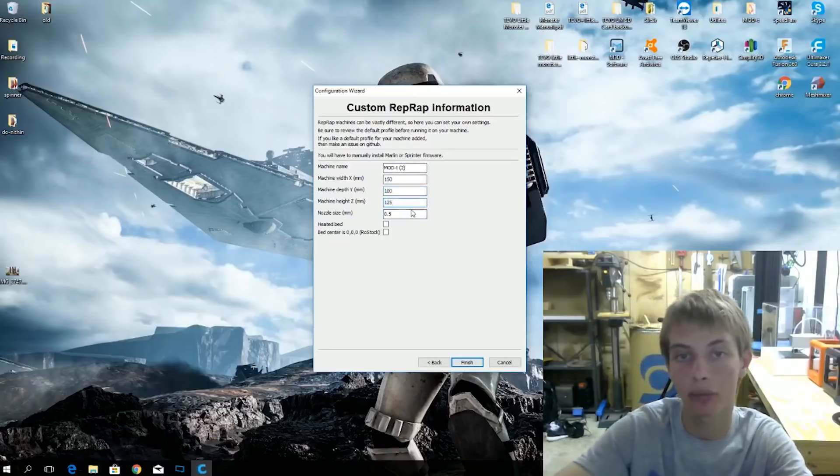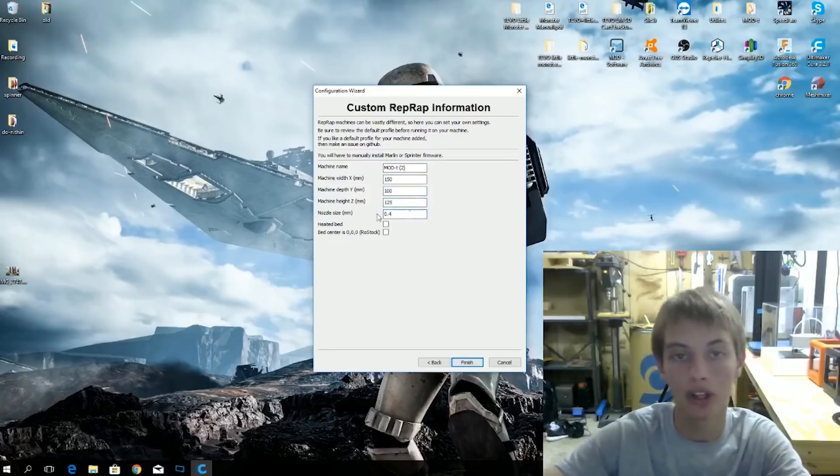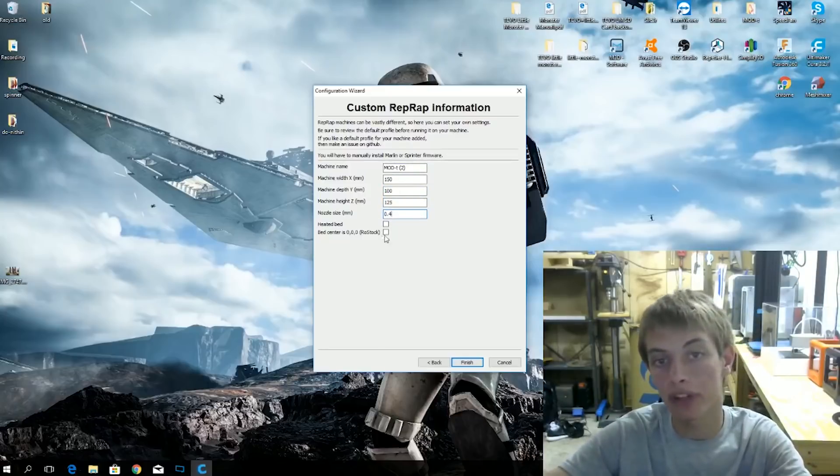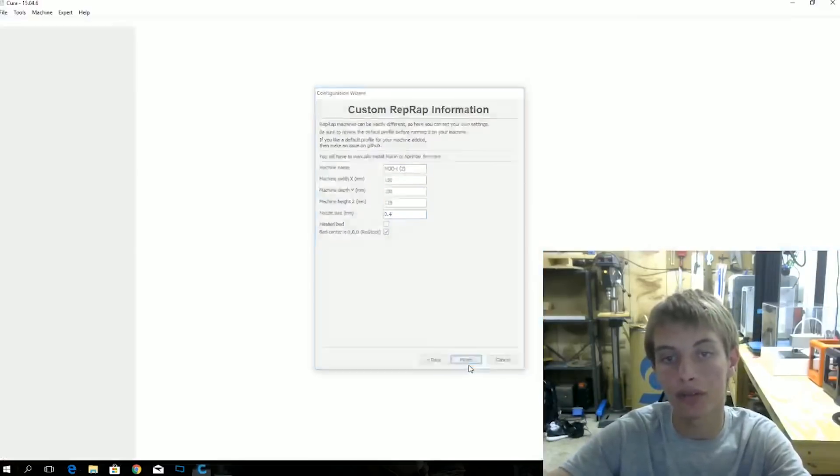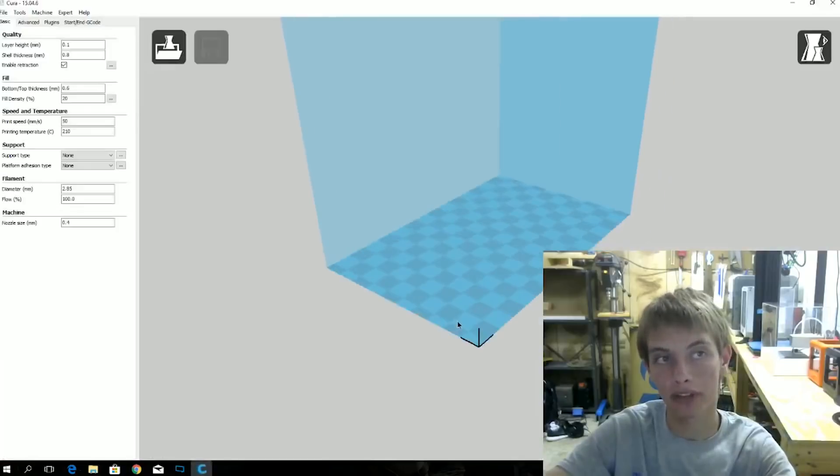And the Z is 125. It has a .4mm nozzle. And the bed center is 000. So finish. And now you have your bed size.